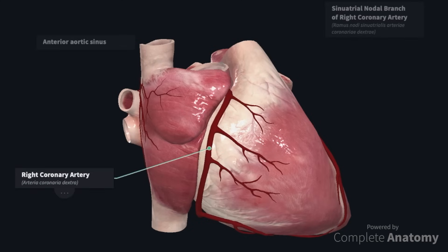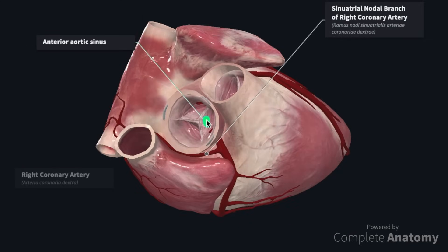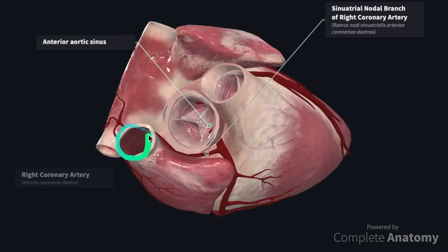The right coronary artery, which we can see here running along the surface of the heart, arises from the anterior aortic sinus located here within the ascending aorta. It passes between the pulmonary trunk and the right auricle to descend along the atrioventricular groove. One of the initial branches, the sinoatrial branch, will pass between the ascending aorta and the right auricle to form an arterial ring around the superior vena cava.